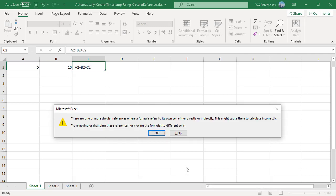This will cause a circular reference error. Excel will show a warning message that there is a circular reference error.